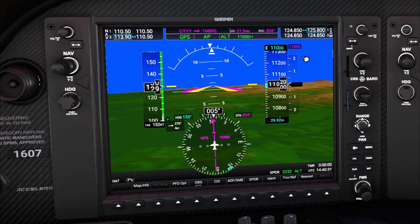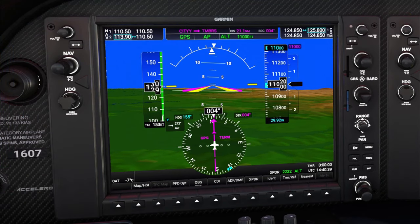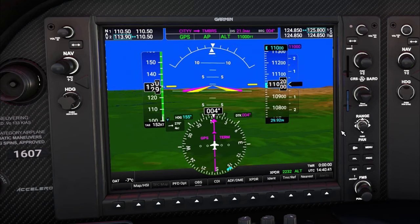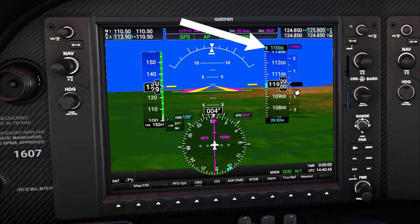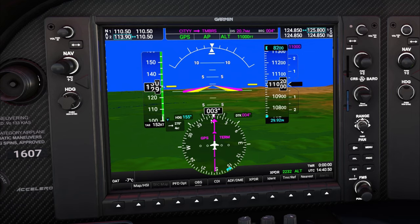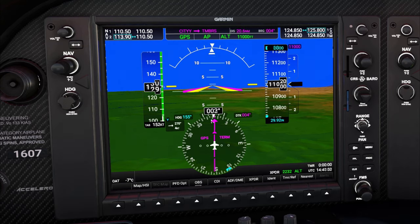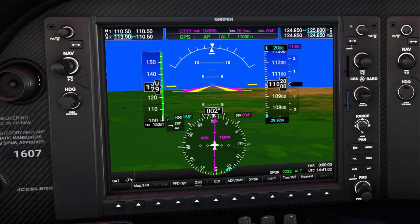Right now we are approximately 11,000 feet. So here's all we have to do for VNAV to operate — come right over here to our altitude indicator and we are going to set that all the way down to 2,000 feet. All right, so now we've got that set on 2,000 feet.